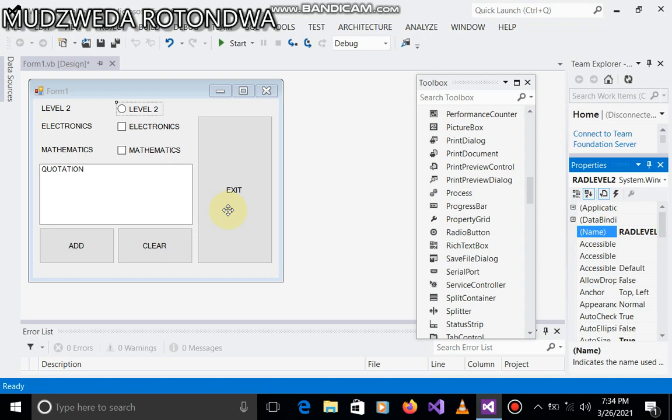My name is Muzheda Rodondwa. Today's tutorial, I welcome you. We're going to be dealing with a system whereby it has three buttons: add, clear, exit, and another additional button which is a radio button called level two. It also has a checkbox and another checkbox which is called mathematics.